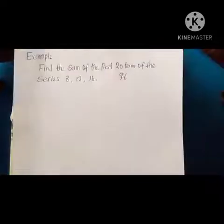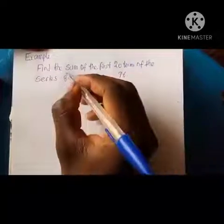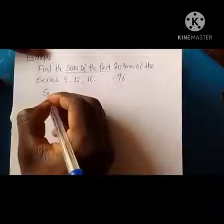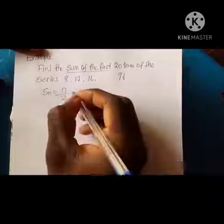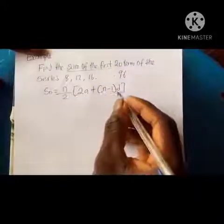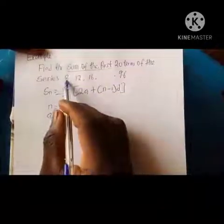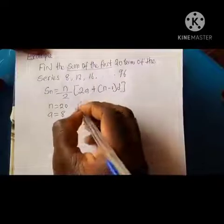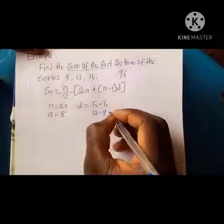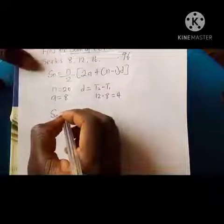Here's an example: find the sum of the first 20 terms of the series 8, 12, 16... The formula for sum is S(n) = n/2 × (2a + (n−1)d). From the question, n = 20, a = 8 (the first term), and d = t2 − t1 = 12 − 8 = 4.